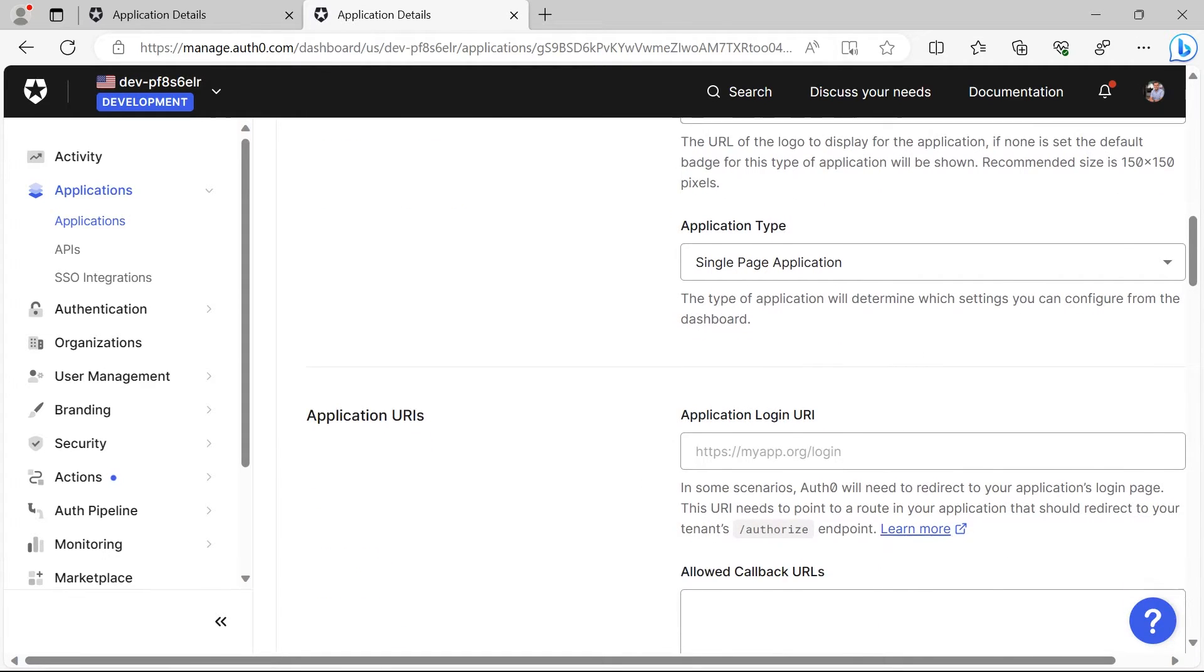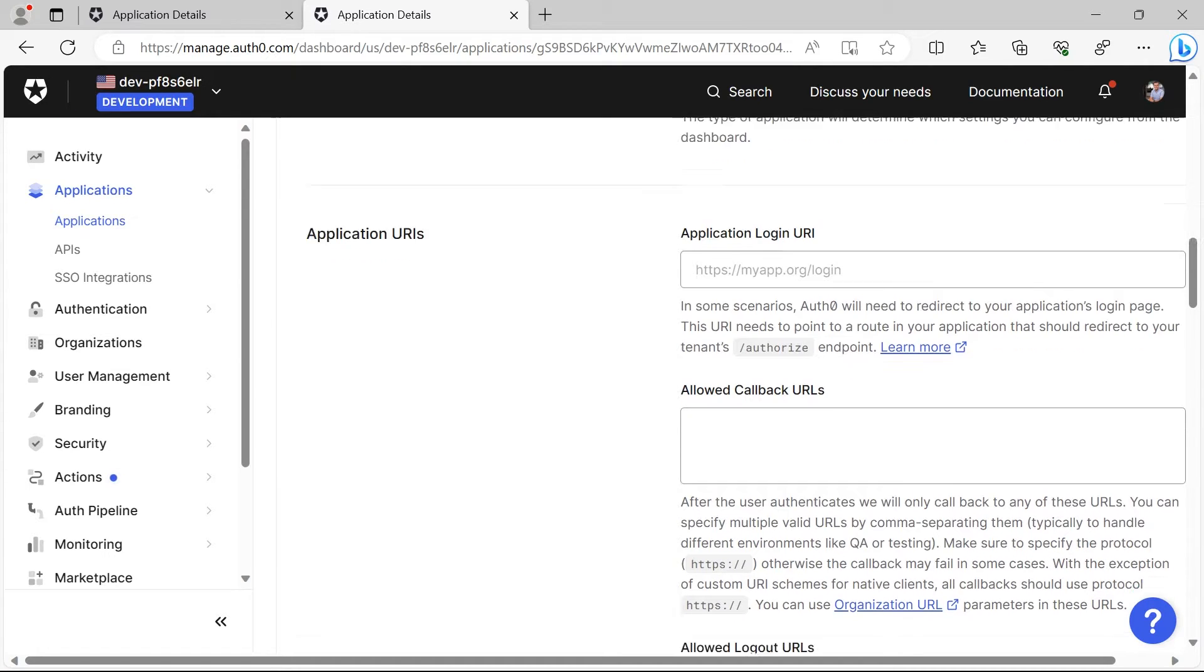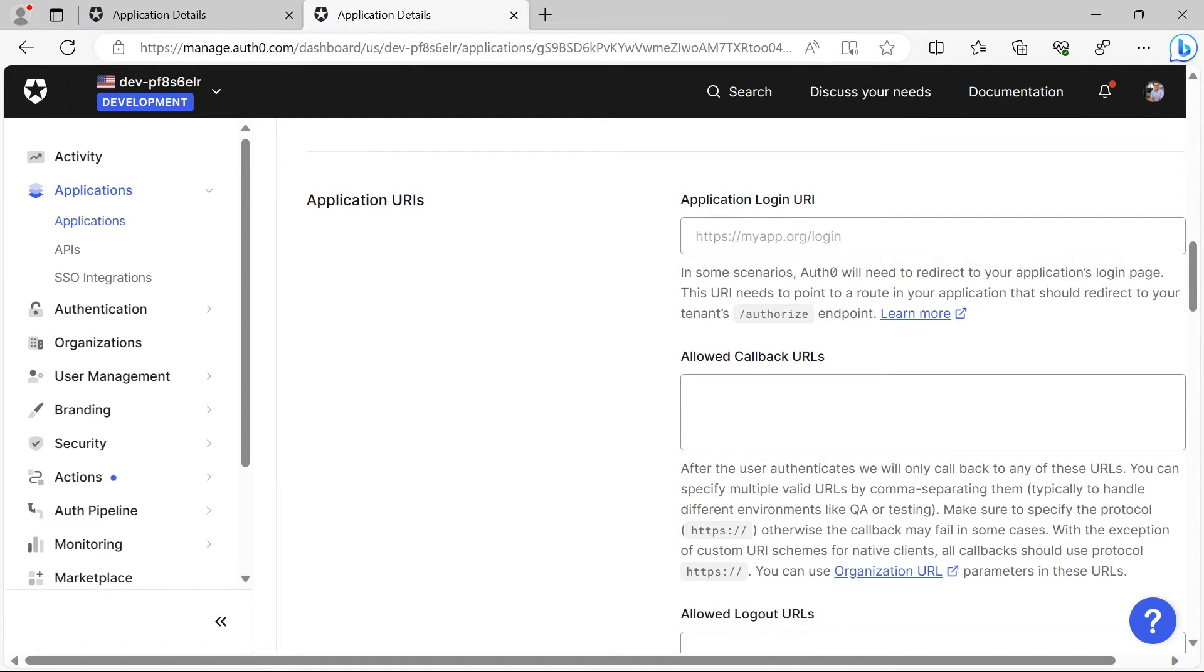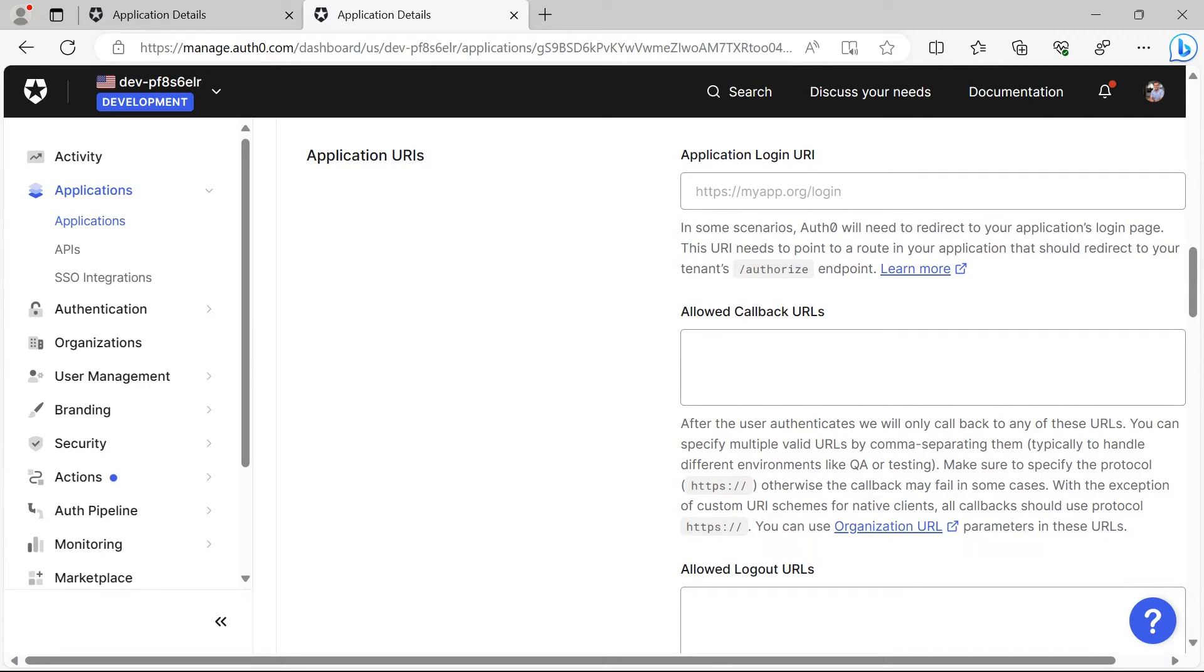Let us scroll down. In the application URLs you are going to define the application in which the app is running. Basically, we are going to set the allowed callback URLs, which means that after the user is logged in we want to redirect the users to which page.